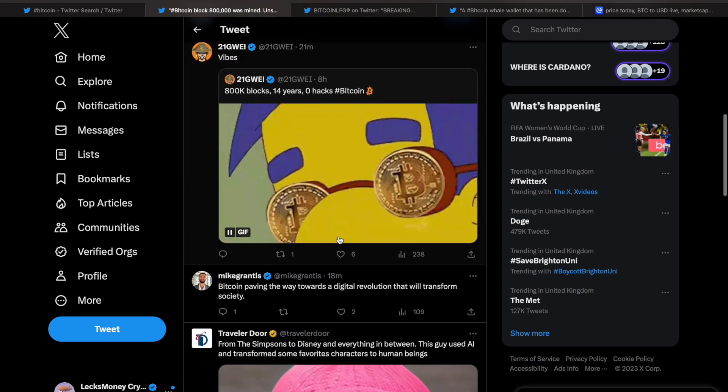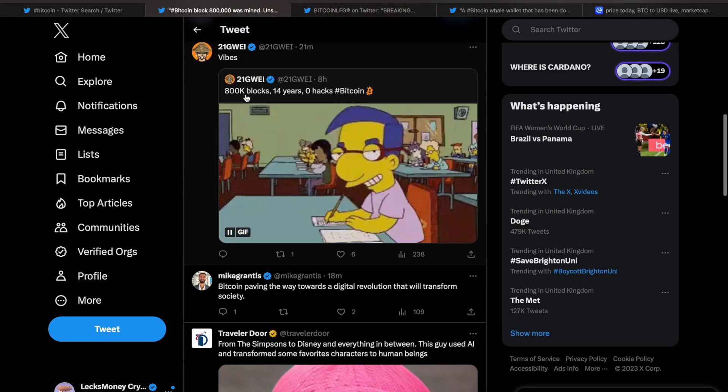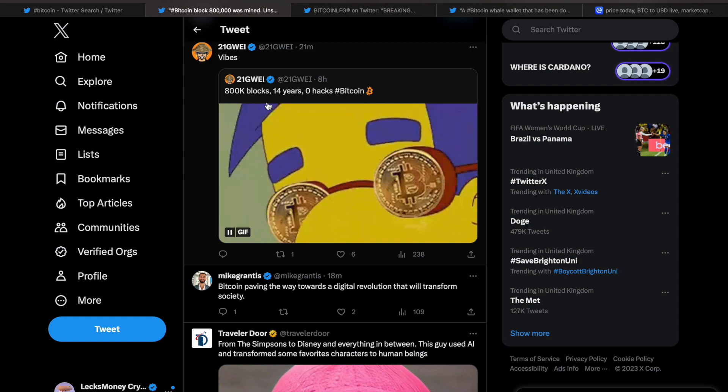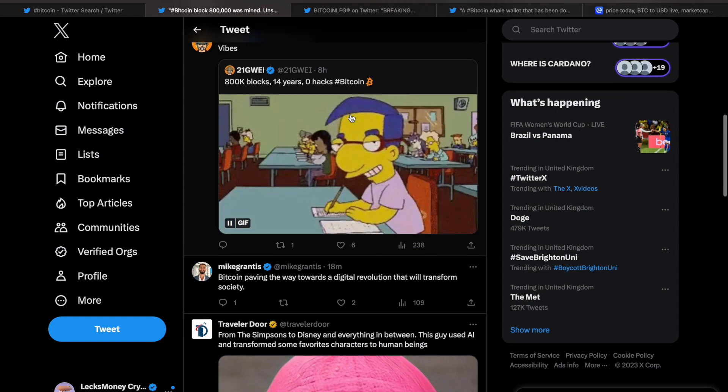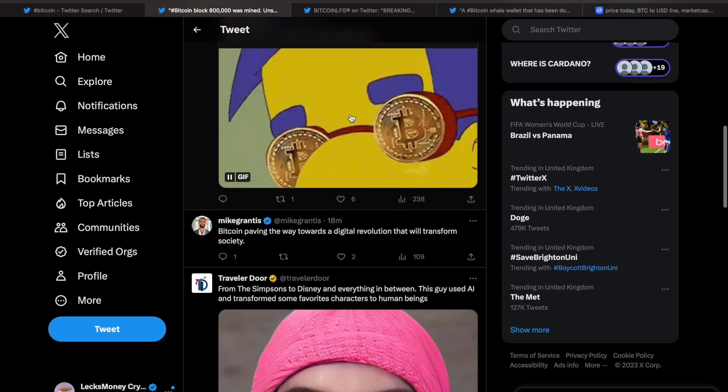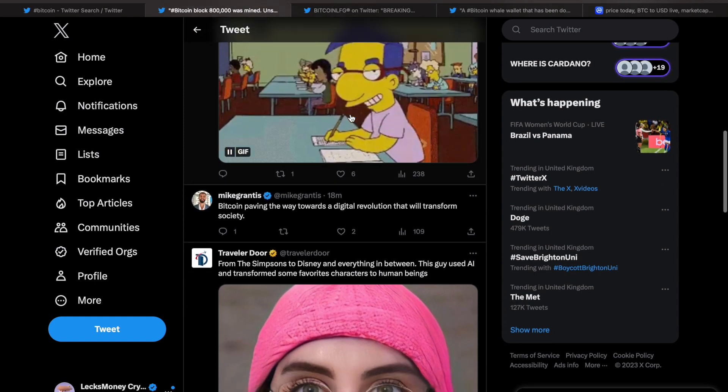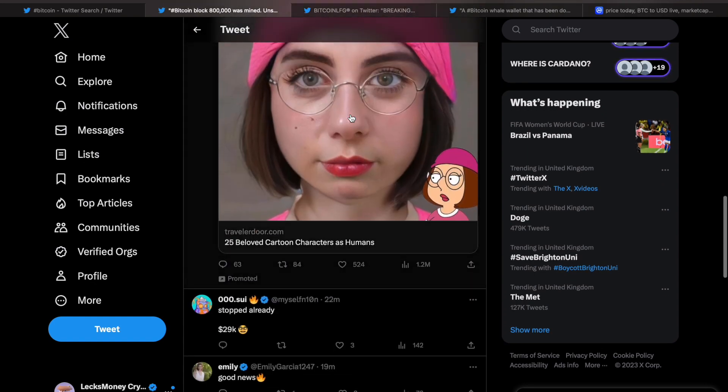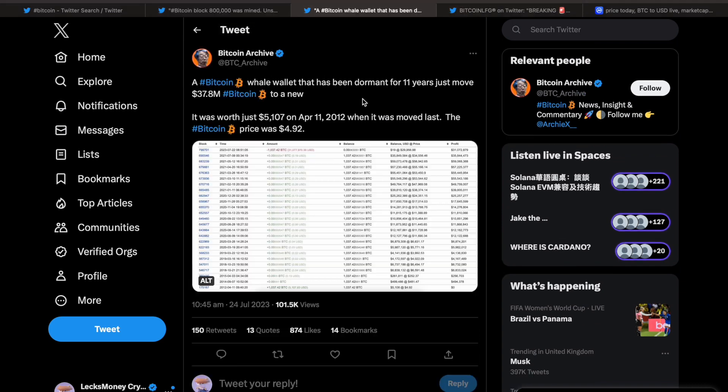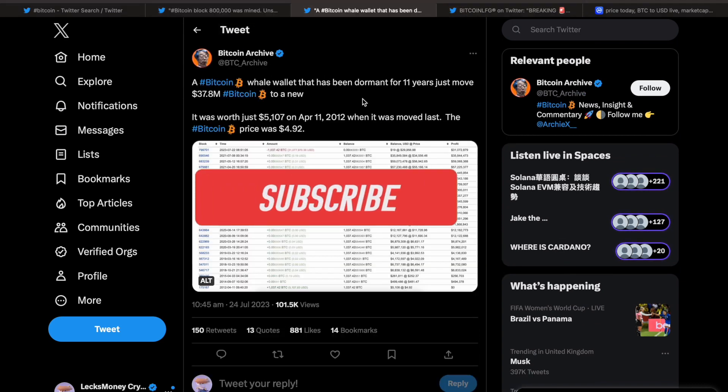As you'll see here, vibes: 800k blocks, 14 years, zero hacks. Bitcoin, Bitcoin, Bitcoin.